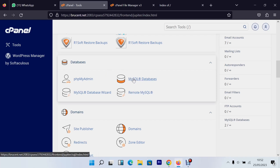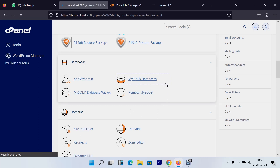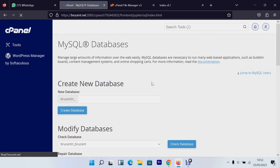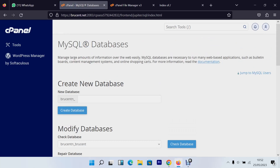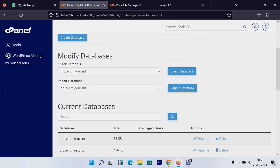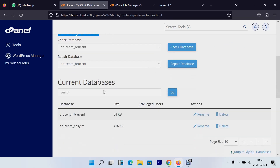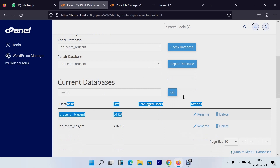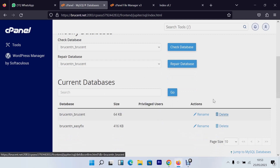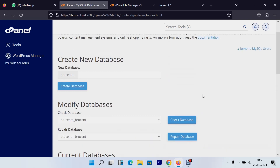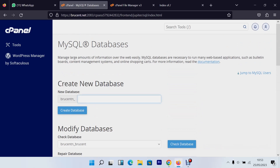When you click phpMyAdmin it will redirect you to the database layout — similar to what you see in XAMPP or WAMP server. To create a new database in cPanel, go to 'MySQL Databases'. You'll find a page that lets you create a new database, modify a database, and shows a list of existing databases. You can also delete from here, but we just want to create a new one.